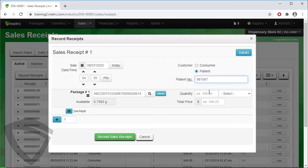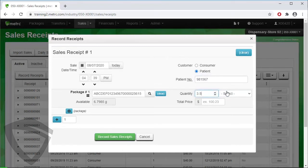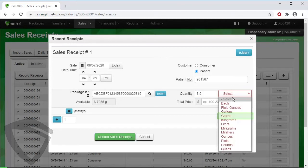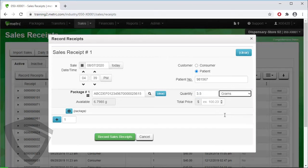Then enter the quantity of product sold, the unit of measure, and finally the price of the product sold.